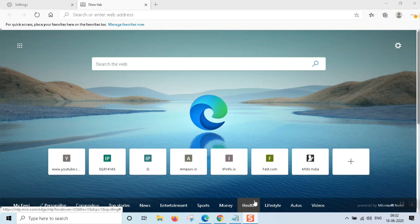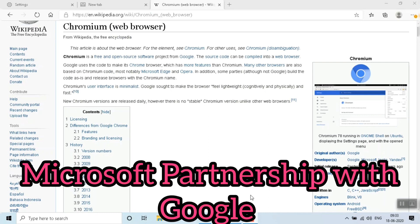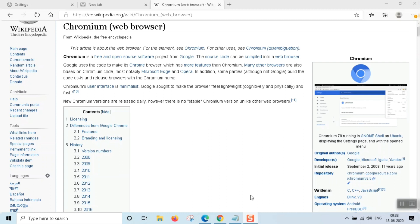I'm going to update my internet browser today. There is an open source platform for Microsoft's Edge — it's really different from a standard server setup.